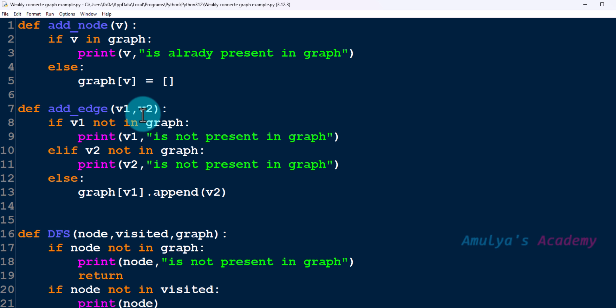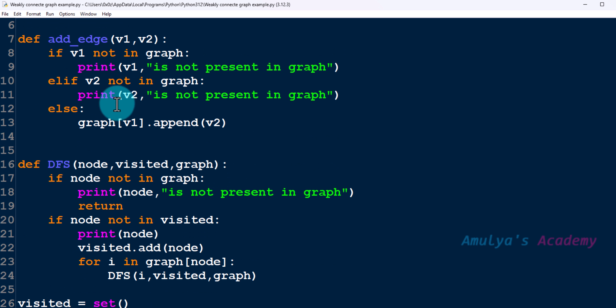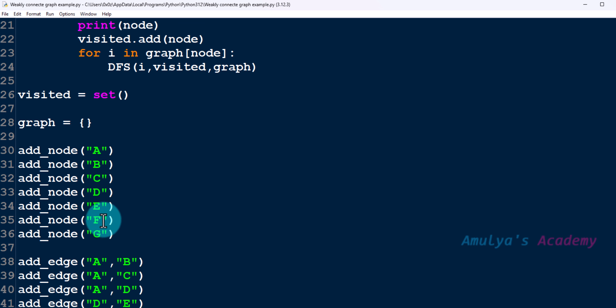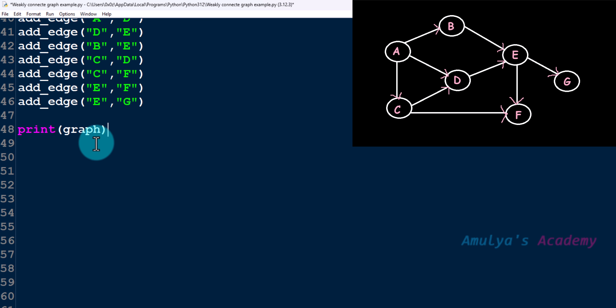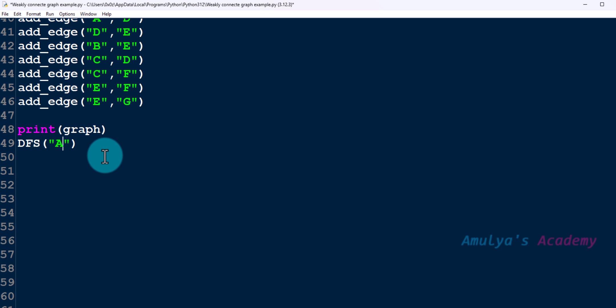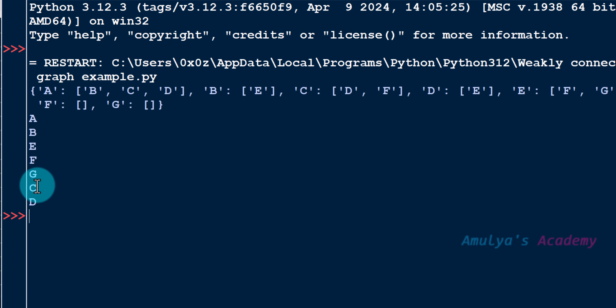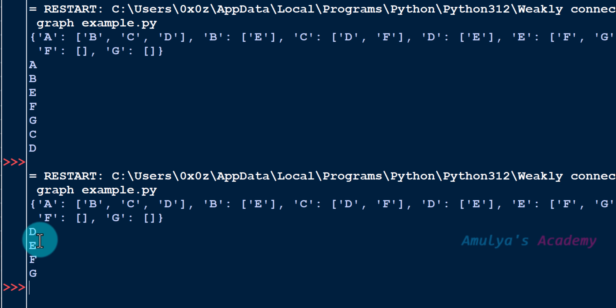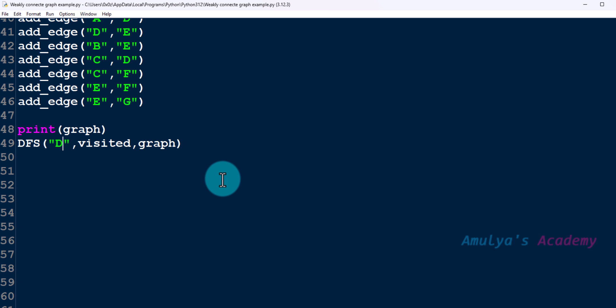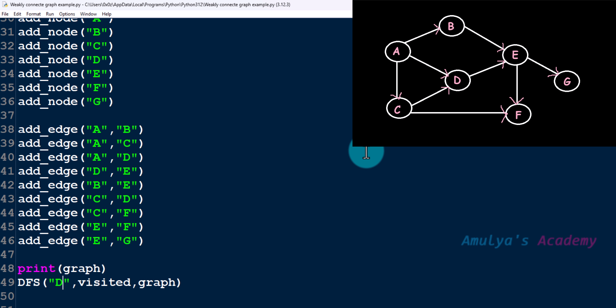But we can't apply that same idea to directed graphs. Here in our program we have add node, add edge, and DFS functions for directed graphs. We are representing a weakly connected graph. If I call the DFS function starting from node A and run this file, all nodes are visited. But if I change the starting node to D and execute it, only a few nodes are visited — some nodes are not reached — because from D we can't reach those nodes, as shown in the diagram.